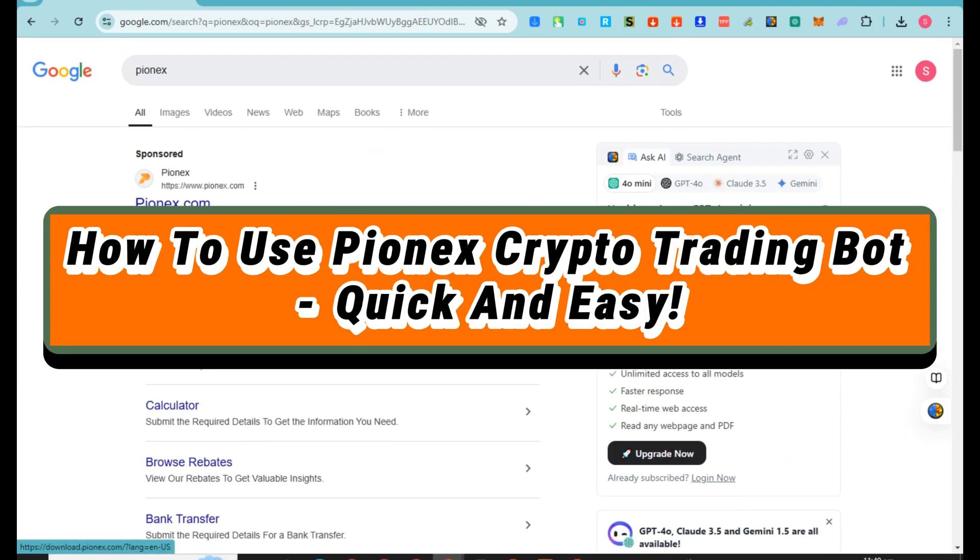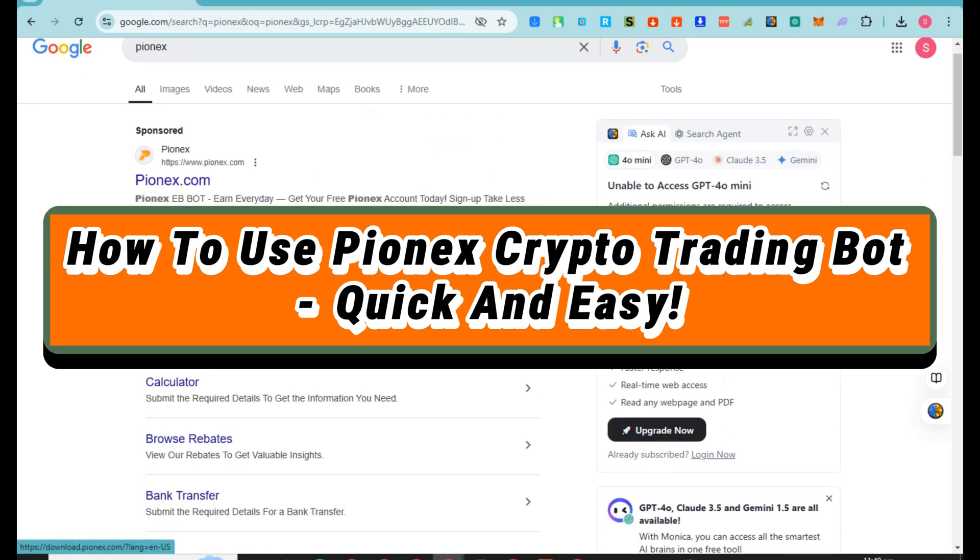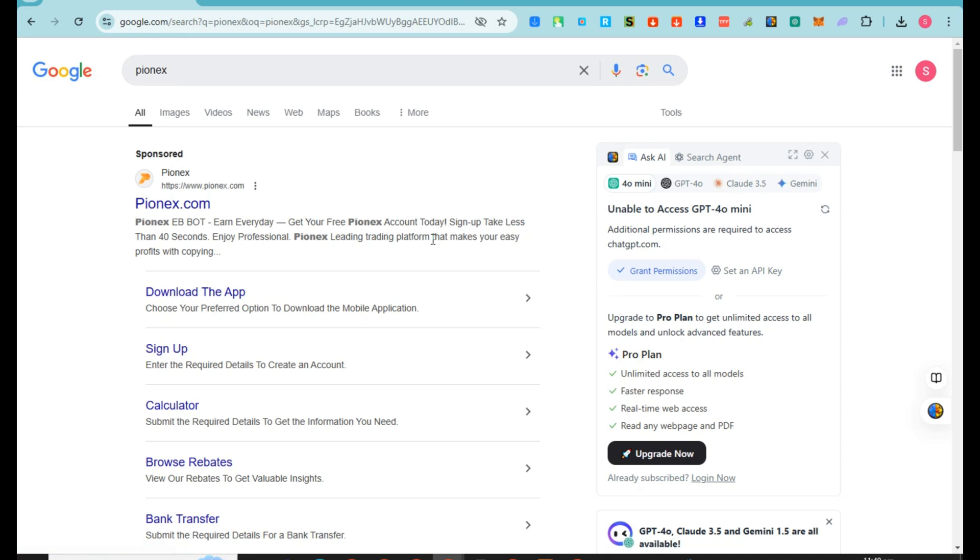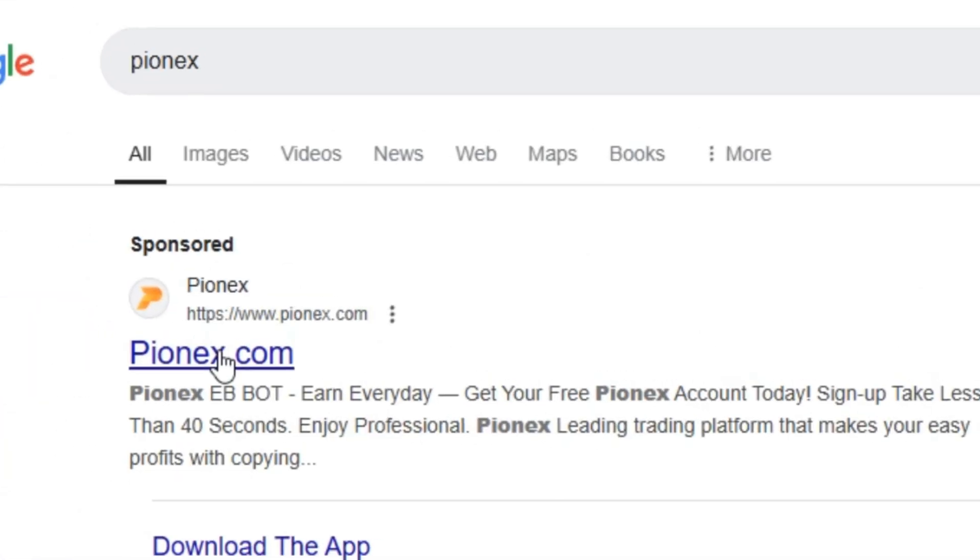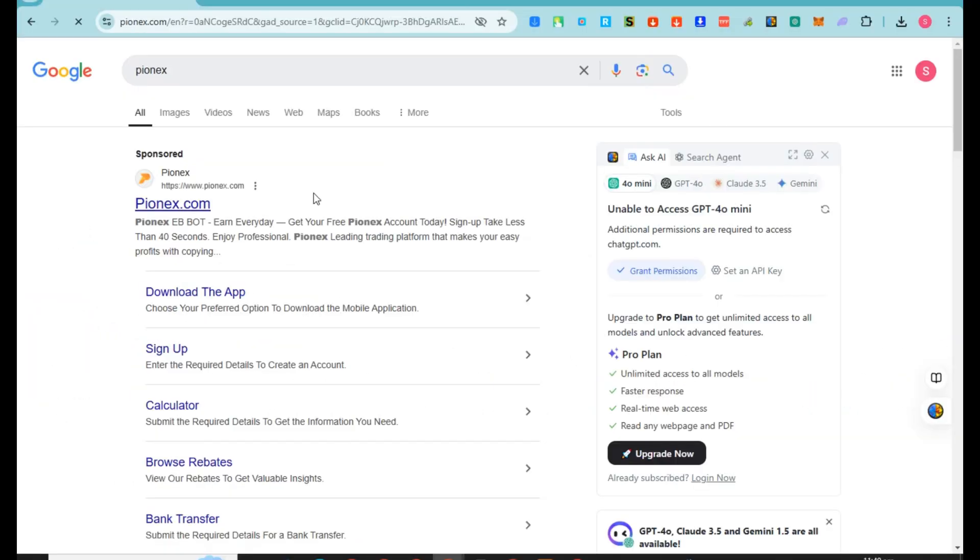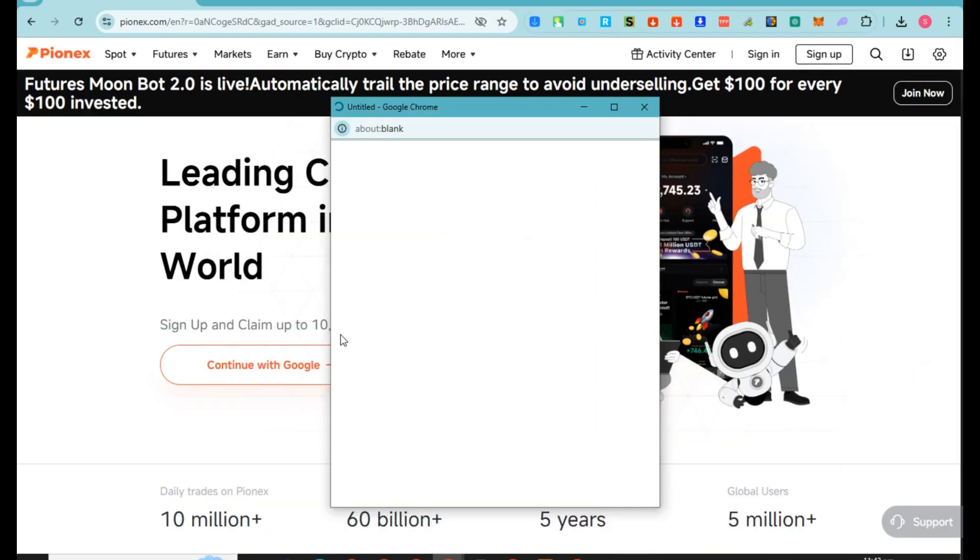How to use Pionex crypto trading bot - quick and easy. This is a simple guide on how to use Pionex crypto trading bot. Go to any web browser, type Pionex, and click the first link you can see here.